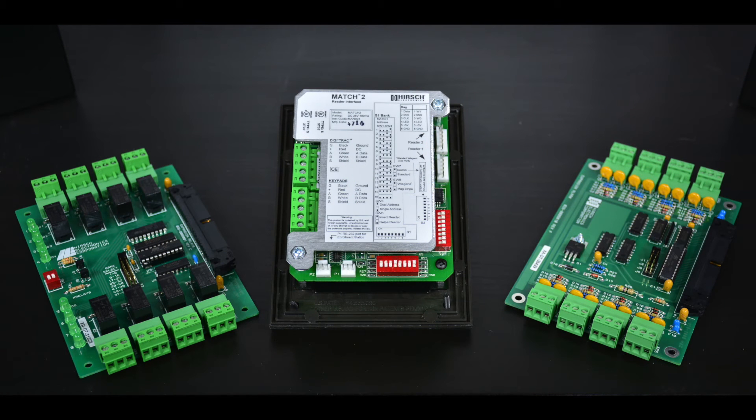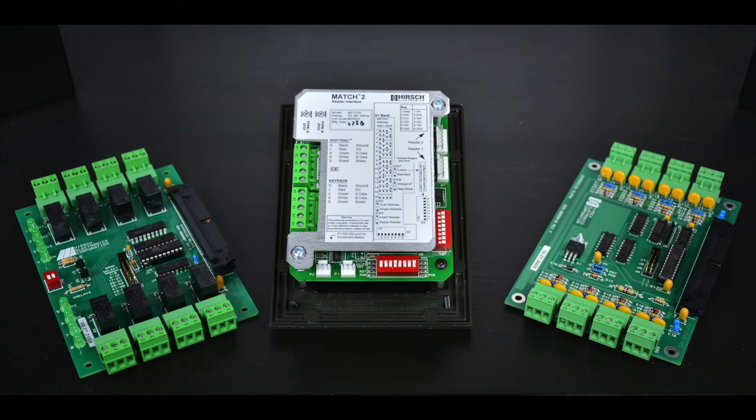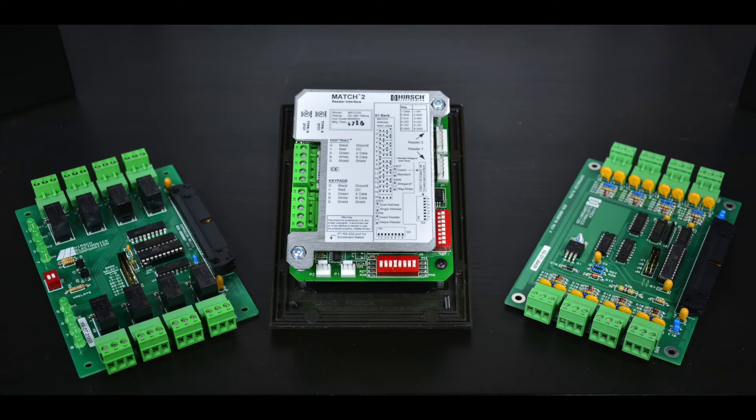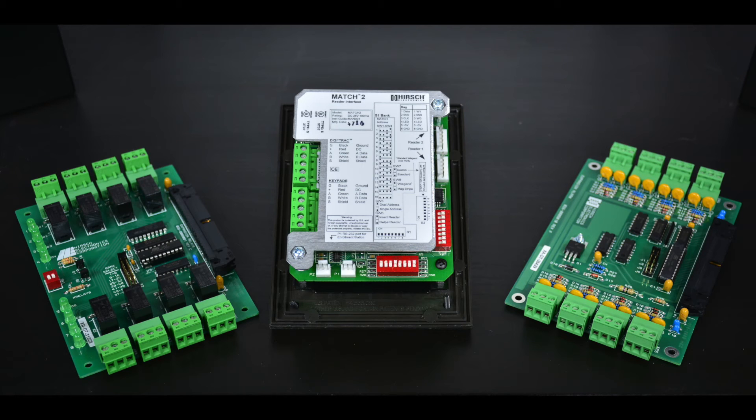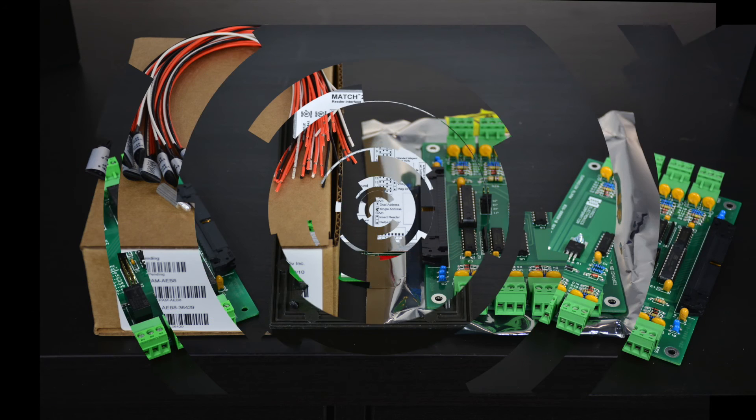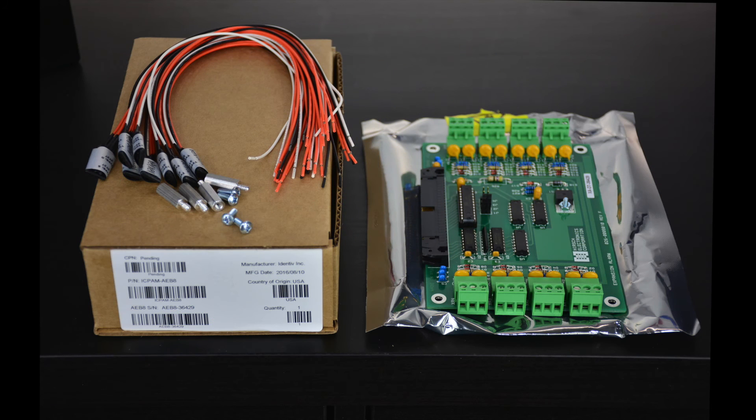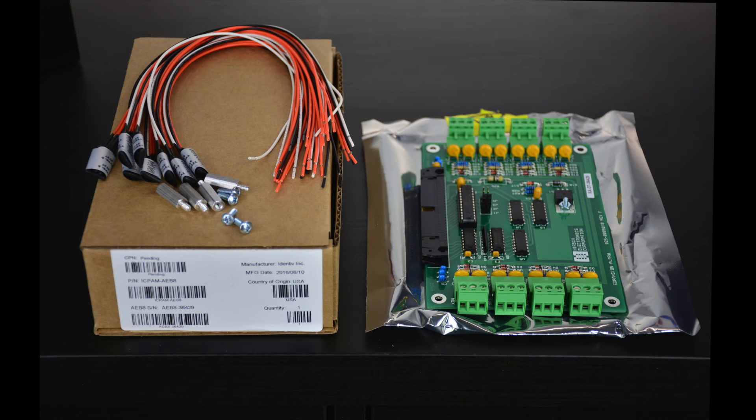The MX and M series controllers use the same range of expansion modules. Today we will focus on three of these modules. These include the alarm expansion board, or AEB-8, the relay expansion board, or the REB-8, and the match-to reader interface board. The AEB-8 is an eight-input expansion board. These can be used for general-purpose inputs and utilize the MLE-M1 resistor pack. Each AEB-8 module shipping through the Cisco channel will include eight MLE-M1 modules.